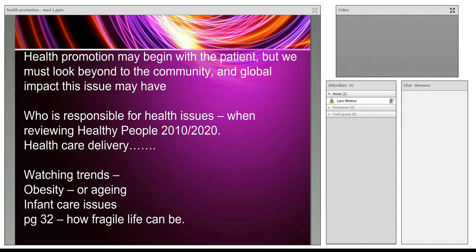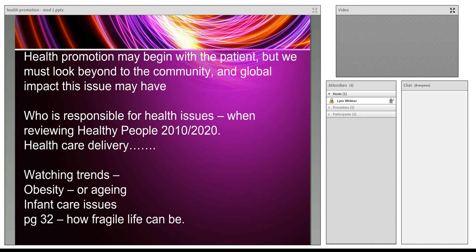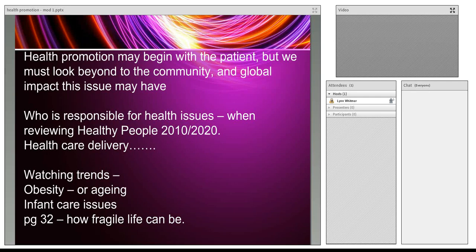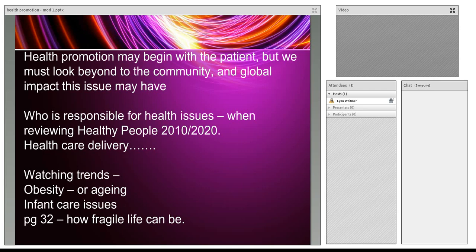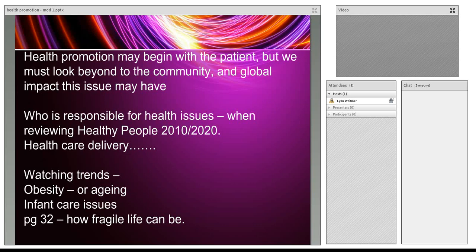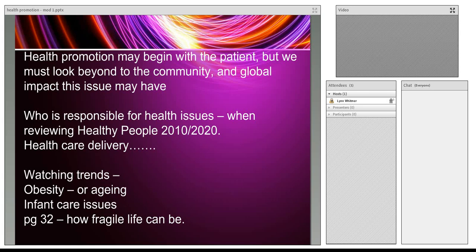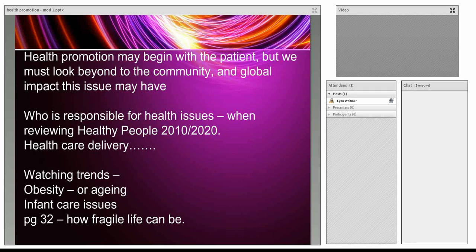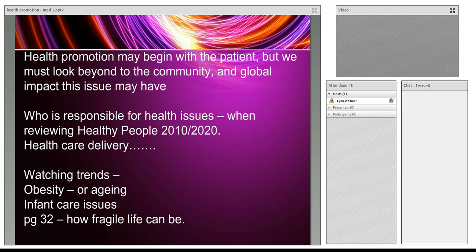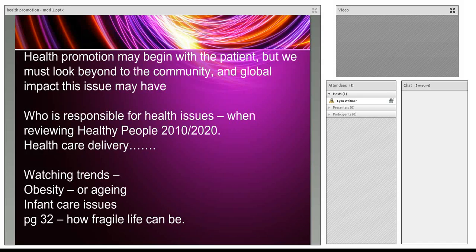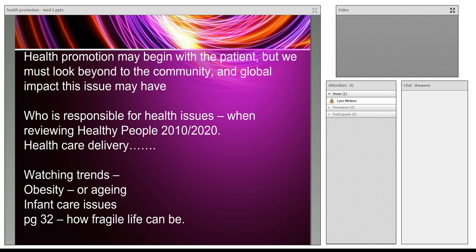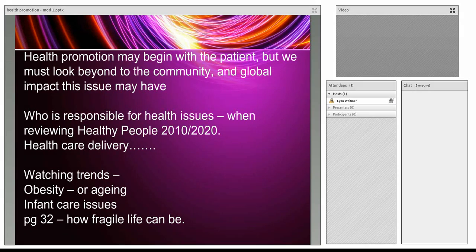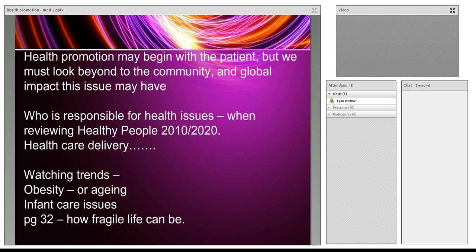Health promotion begins with the patient. We have to understand that influence of that person may have a global impact. If we teach one child how to wash their hands and others want to mimic him, we may impact an entire community at school. This can translate into the community. If he takes that home to his family, that's affecting several children. It can become very large impact.